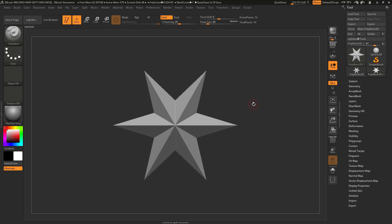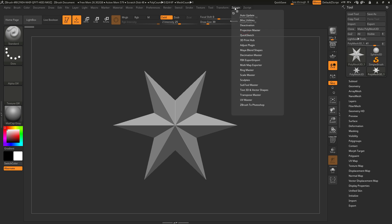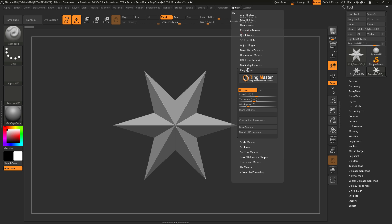This is a quick tutorial covering the functionality of the Ringmaster plug-in for ZBrush 4R8. After you have the plug-in installed and ZBrush is launched, simply navigate to the ZPlugin palette up here and open it up. In here there will be a Ringmaster tab where the plug-in will be.